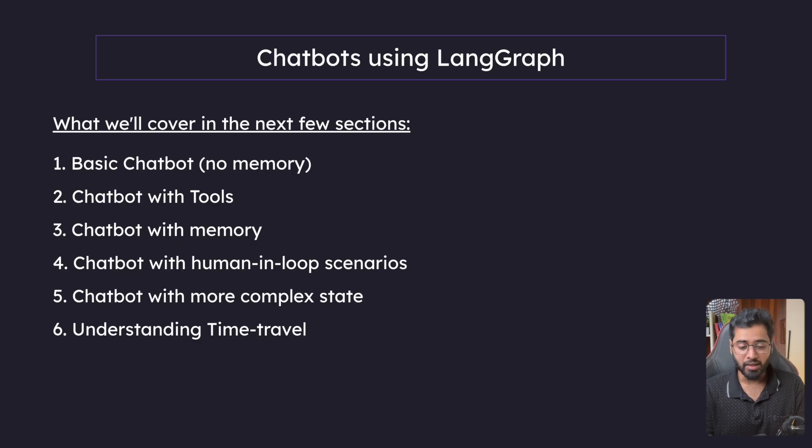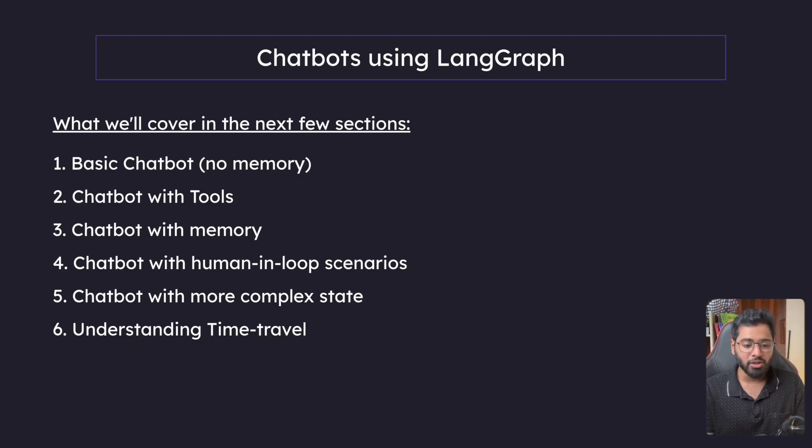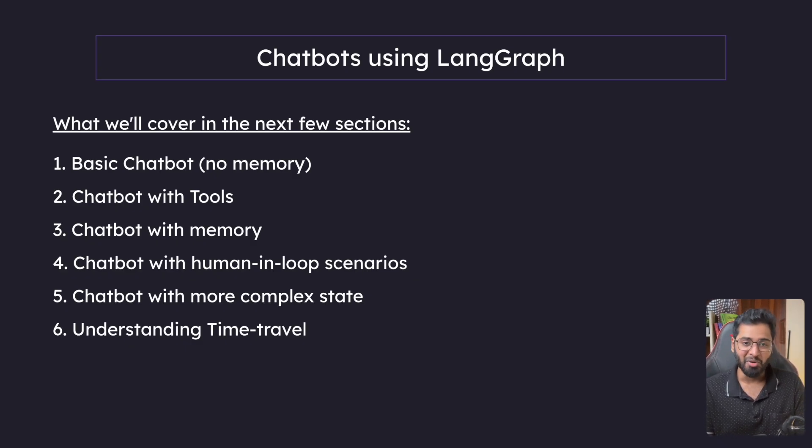Finally, we have time travel. Without wasting any more time, let's go ahead and build out a very basic chatbot.